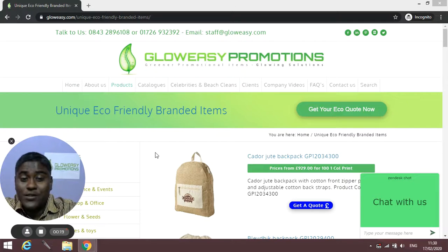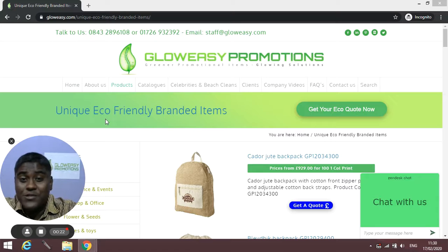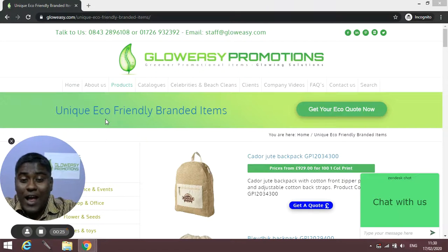Recently we worked on this page that is Unique Eco-Friendly Item Branded Items where you will find different types of unique items, all eco-friendly.